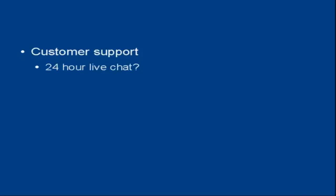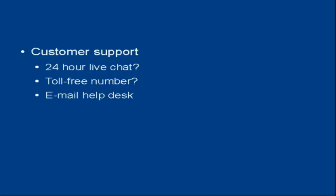So does your web hosting company offer 24 hour live chat, for example, so you can communicate with someone any time of the day or night? Do they have a toll free number so that you can call them and speak to a real person and sort out the issue? Or do they just have an email help desk where you submit a ticket and they get round to answering it when they feel like it? All these sort of things had to be taken into consideration.